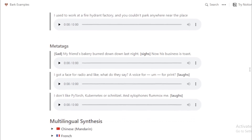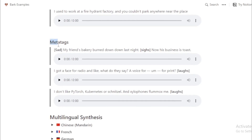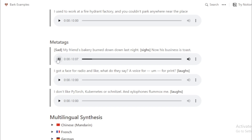Meta tags example — sad tone: 'My friend's bakery burned down last night. Now his business is toast.' Another example with laughter: 'I got a face for radio. And, what do they say? A voice for print?'